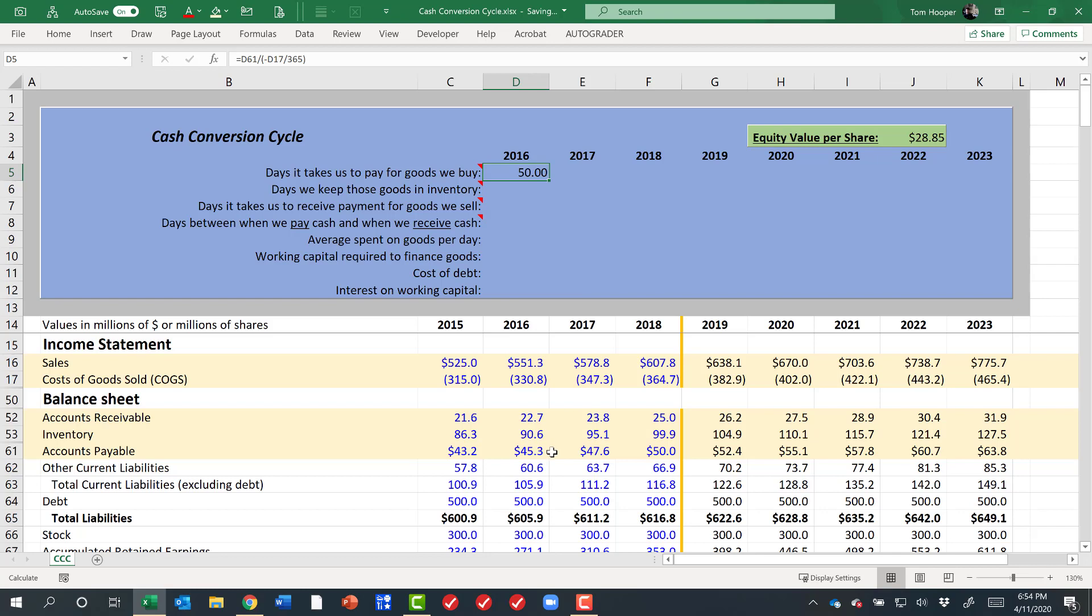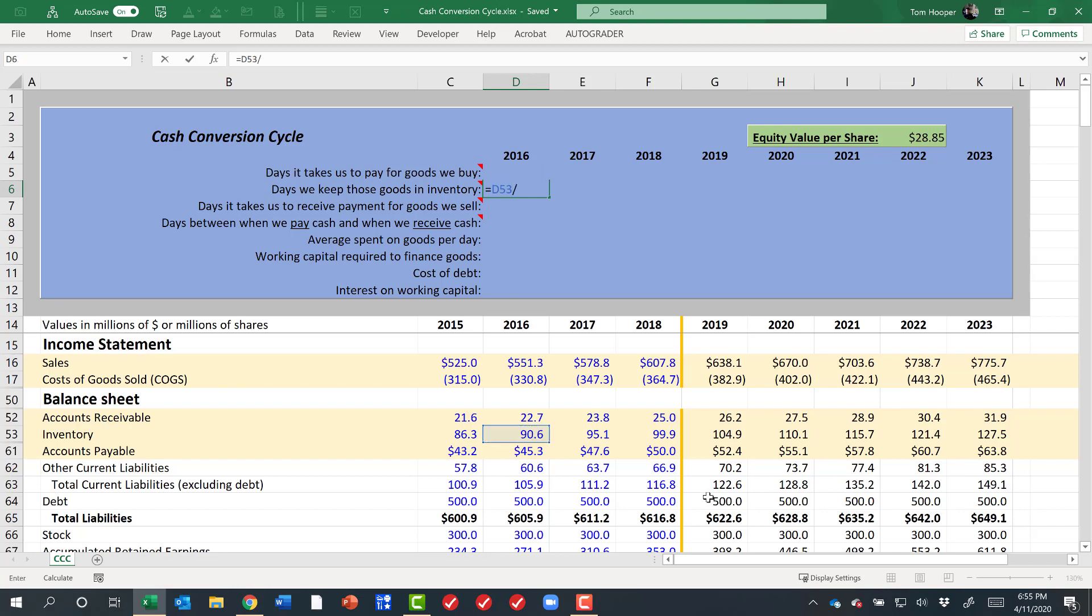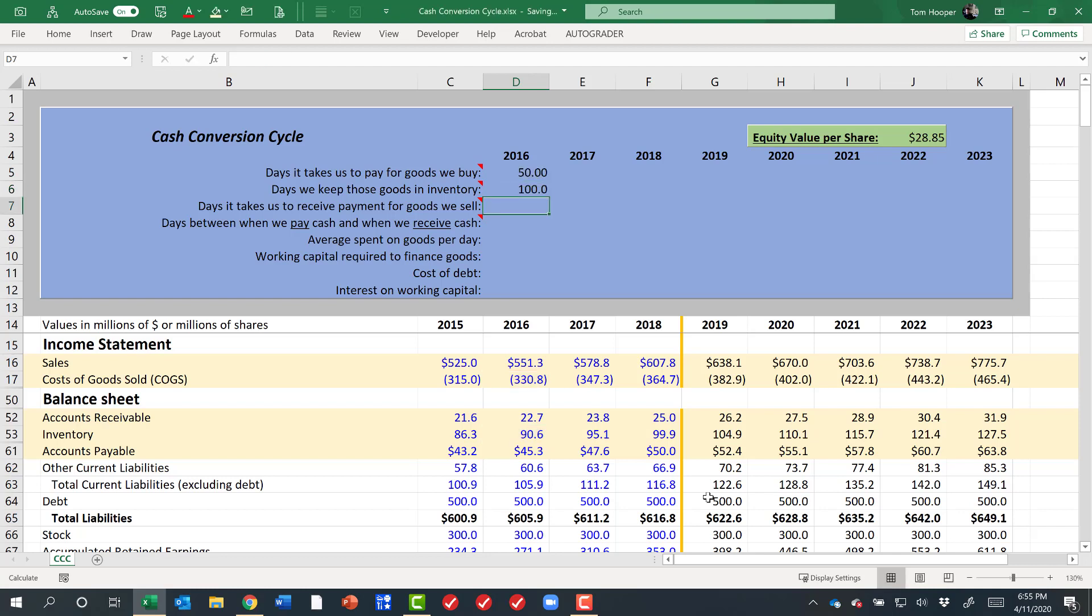That says on average, it's taking me 50 days to pay for things that I've already received. And then how long do I keep them in inventory? We could use the same approach and say this inventory account divided by however much I paid to fund it divided by 365. Let's get those parentheses correct there. Let's put that negative sign back in for the cost of goods sold. This says that on average, I'm keeping my goods in inventory for about 100 days.